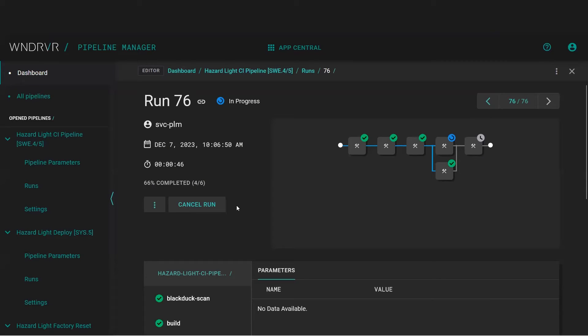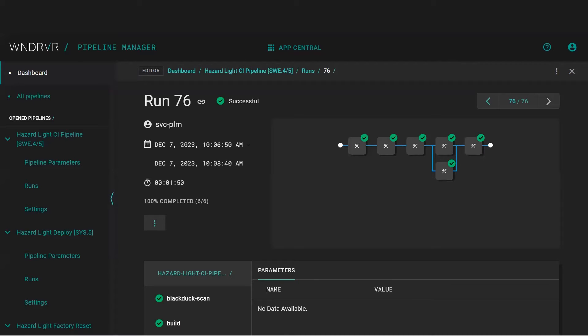Here, we can see that the scan, build, reservation, and tests have all run successfully.